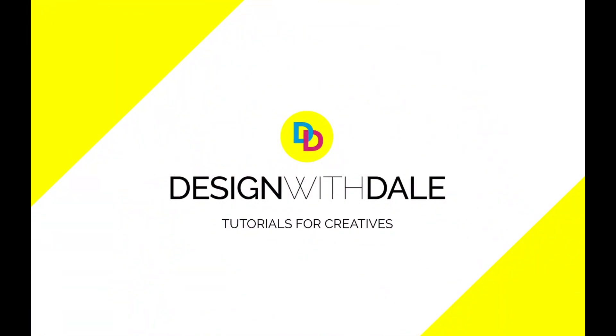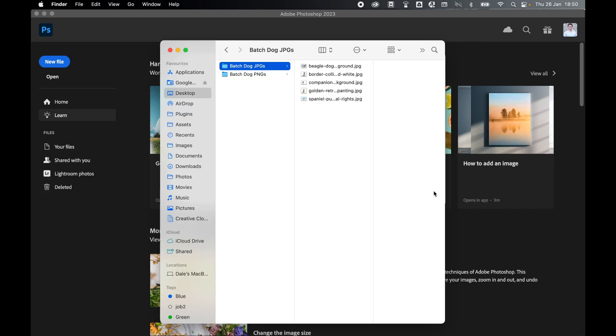Let's learn how to batch convert JPEGs to PNGs in Photoshop in this quick and simple tutorial. To begin, make sure all the JPEGs you'd like to convert are put into a folder, so I put mine here into batch.jpegs.